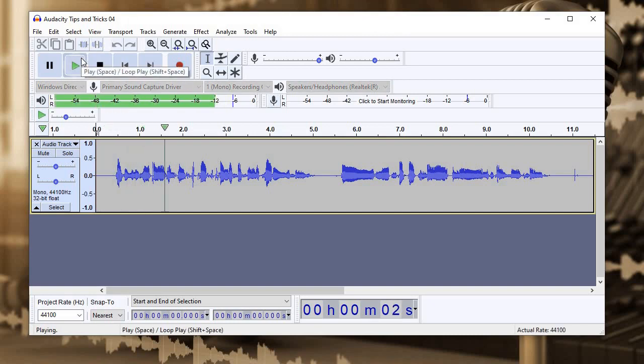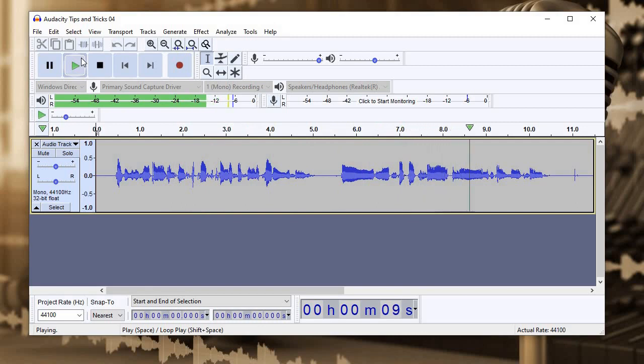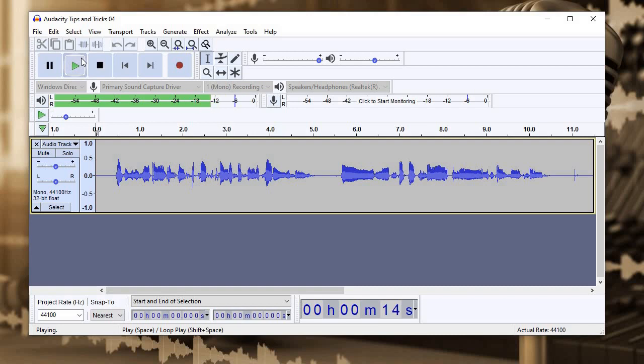This is an example of an off-the-cuff conversational recording. This is not scripted so it's going to have some stuff we might want to cut out later.